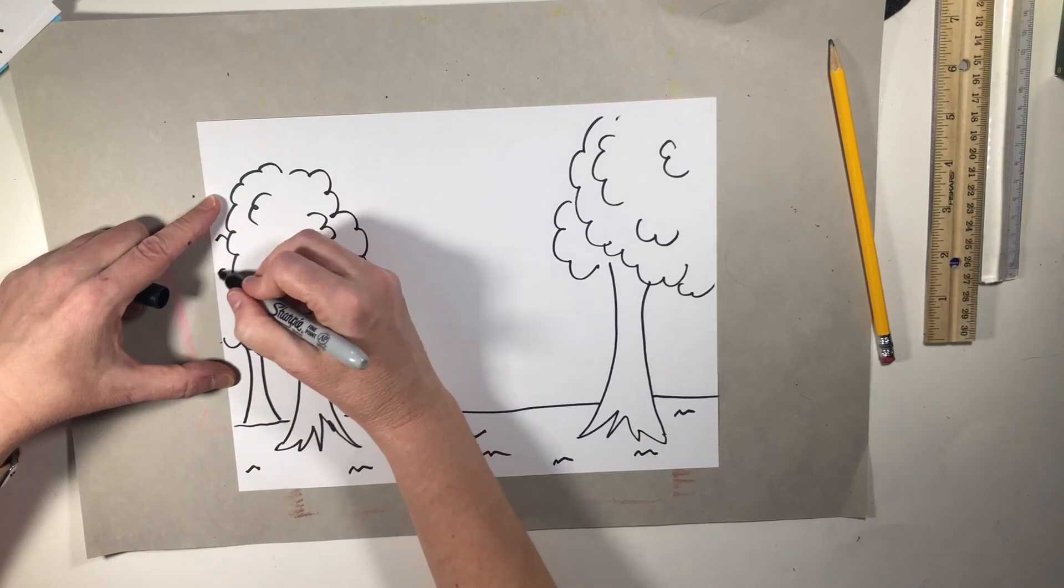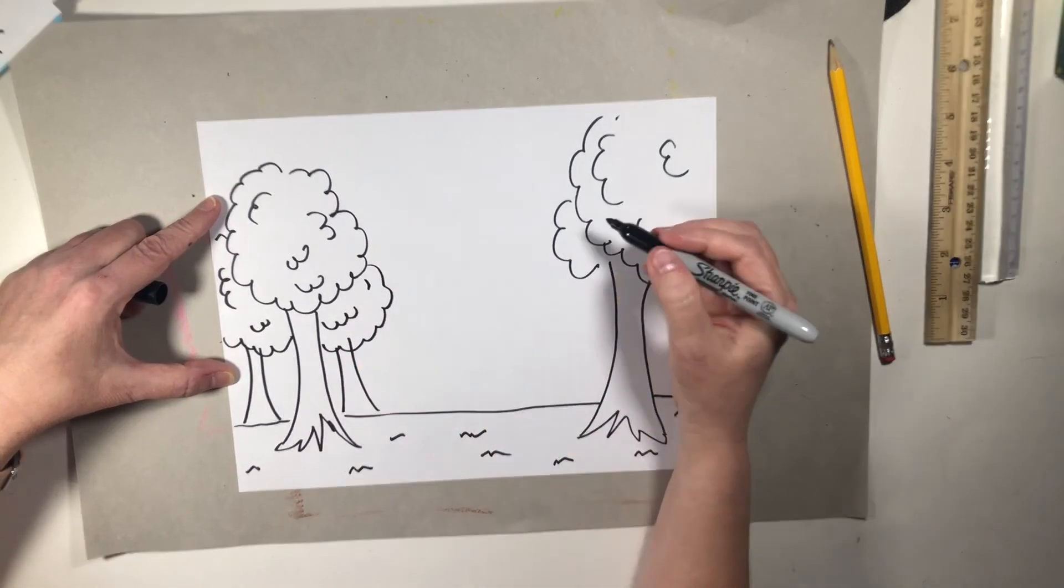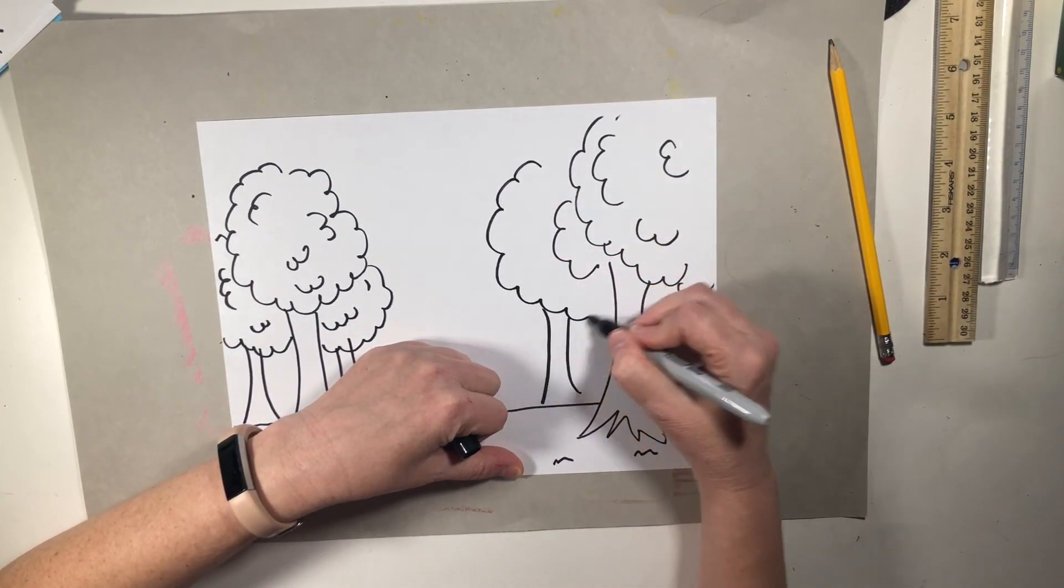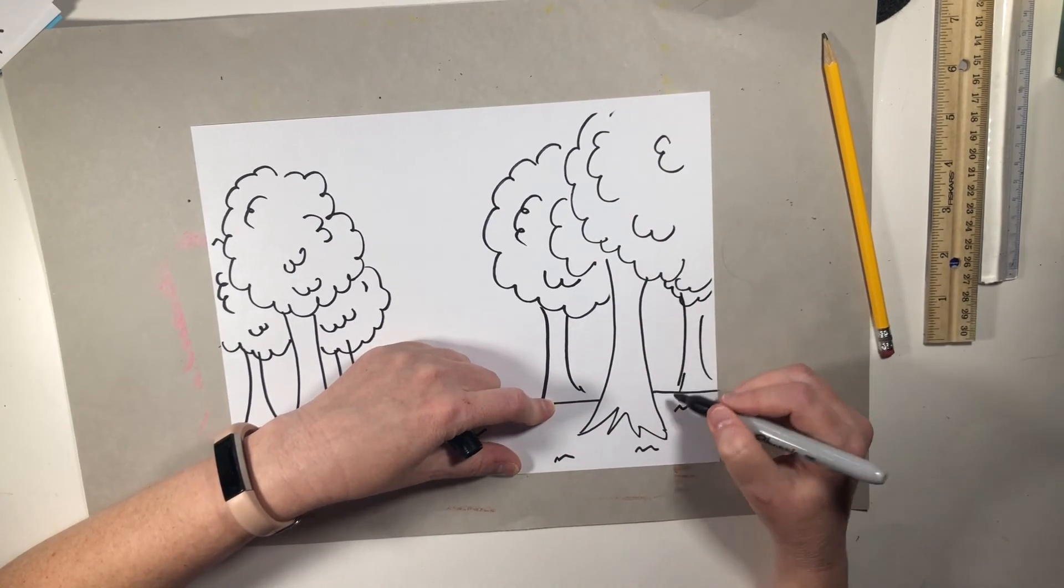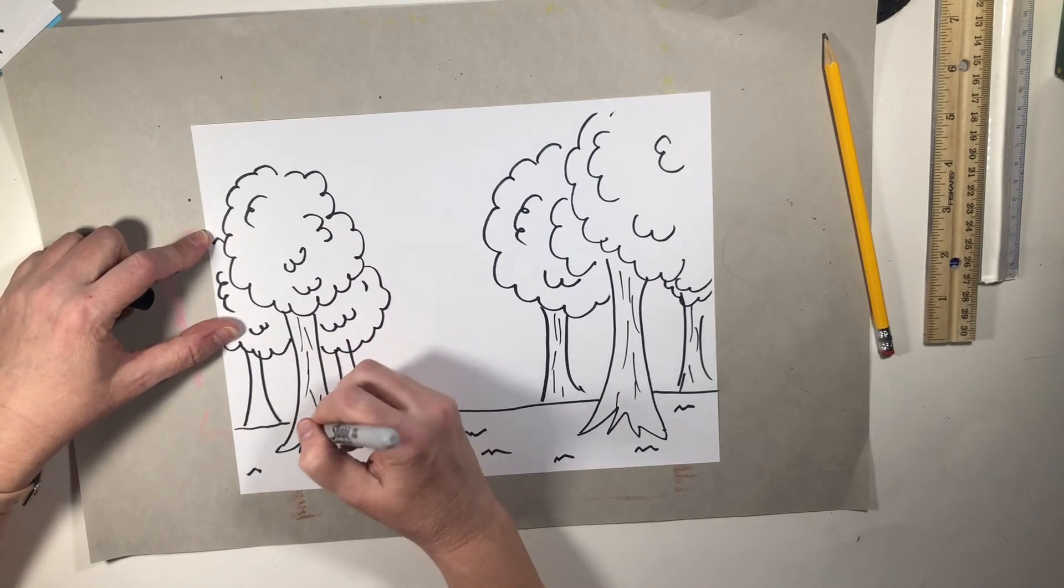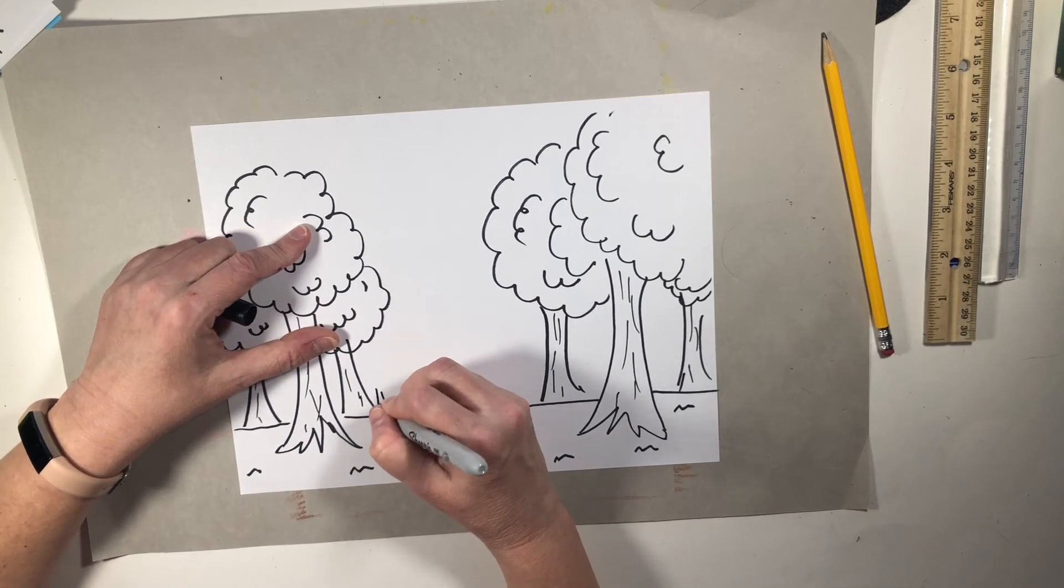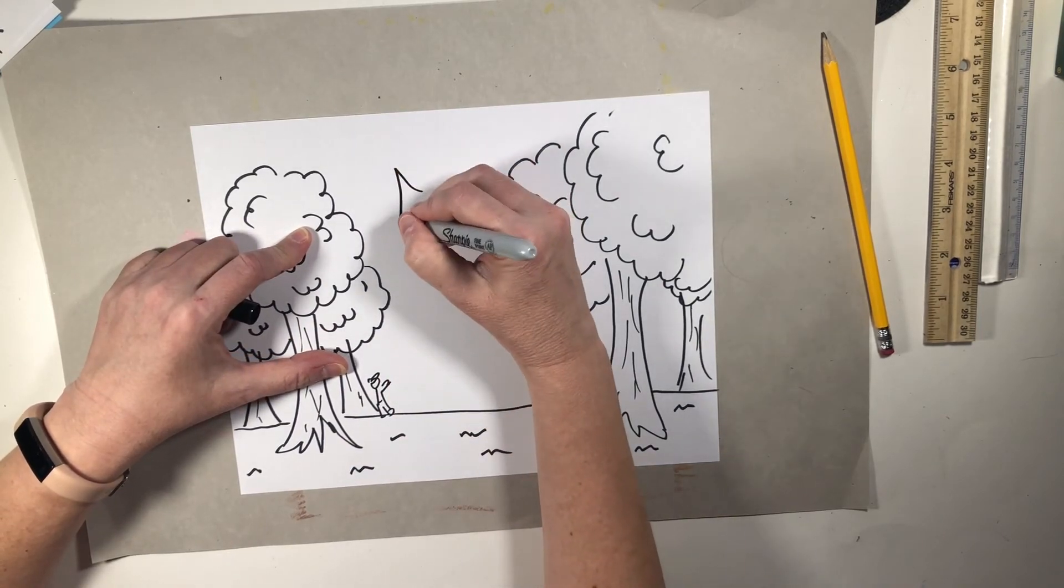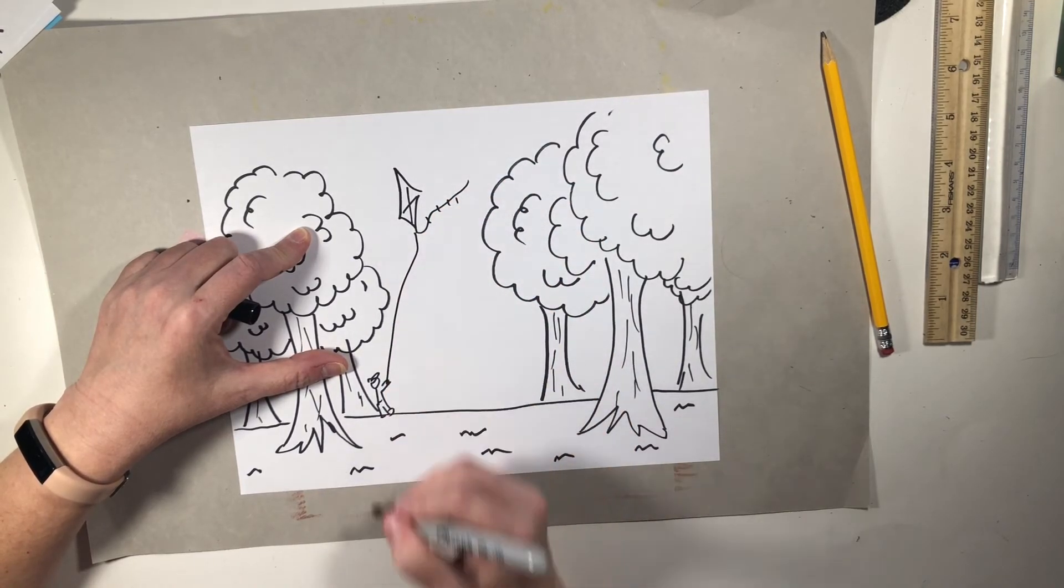So I'm going to draw some trees that are overlapping because this is a park. Now I like the bark to have some lines on it to make it look kind of barky and not smooth, because it's very rough. Maybe there's a little kid back here and he's playing. Got a little hat on. And he's flying a kite way up high. A little kite. I like to fly kites.